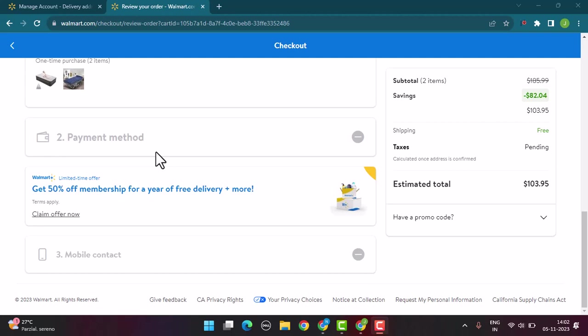So in this way you can use a Visa gift card online on Walmart. That is all for this video. I hope the video was helpful. Make sure to like, share, and subscribe to our channel. Thank you for watching. See you in the next video.